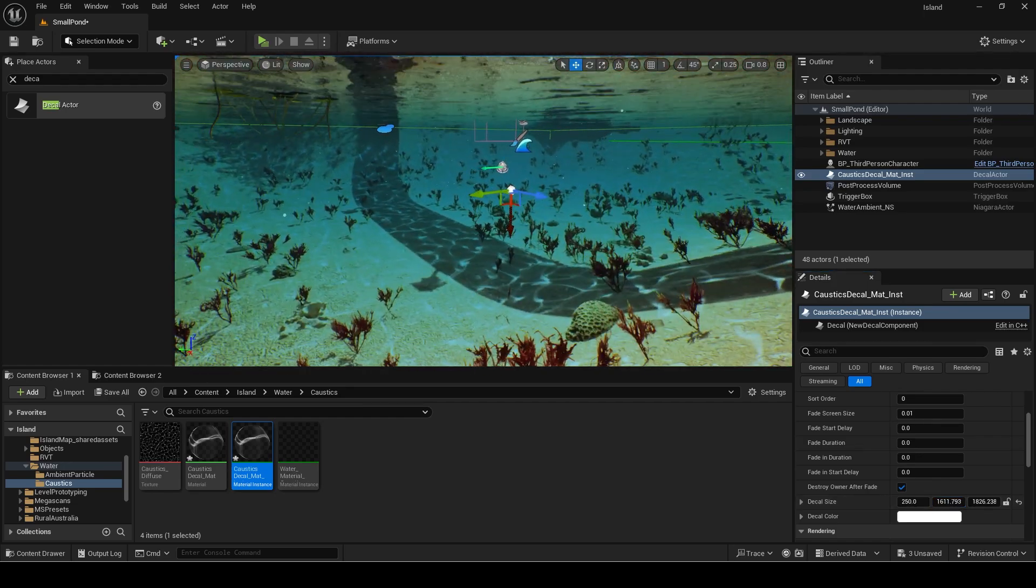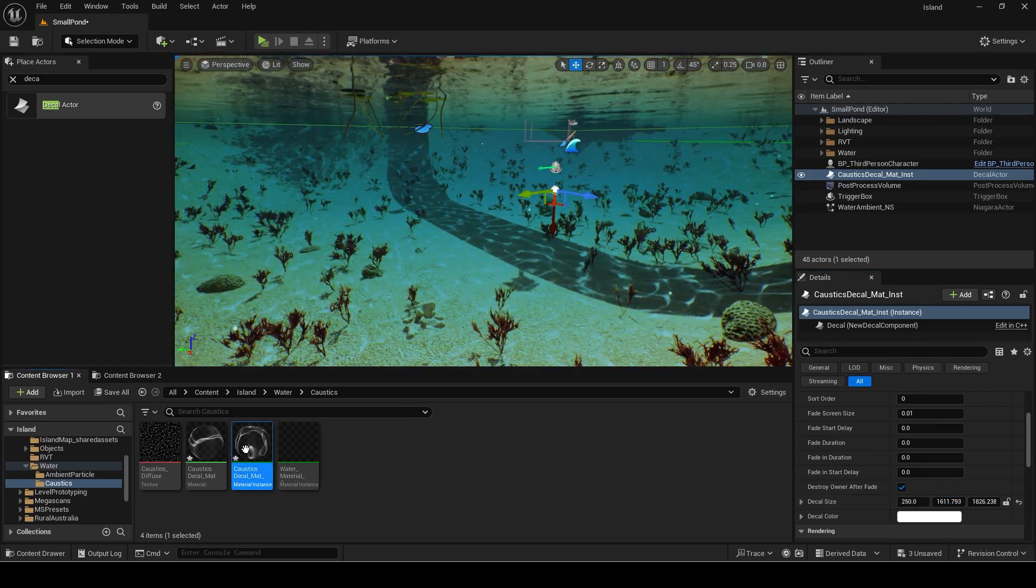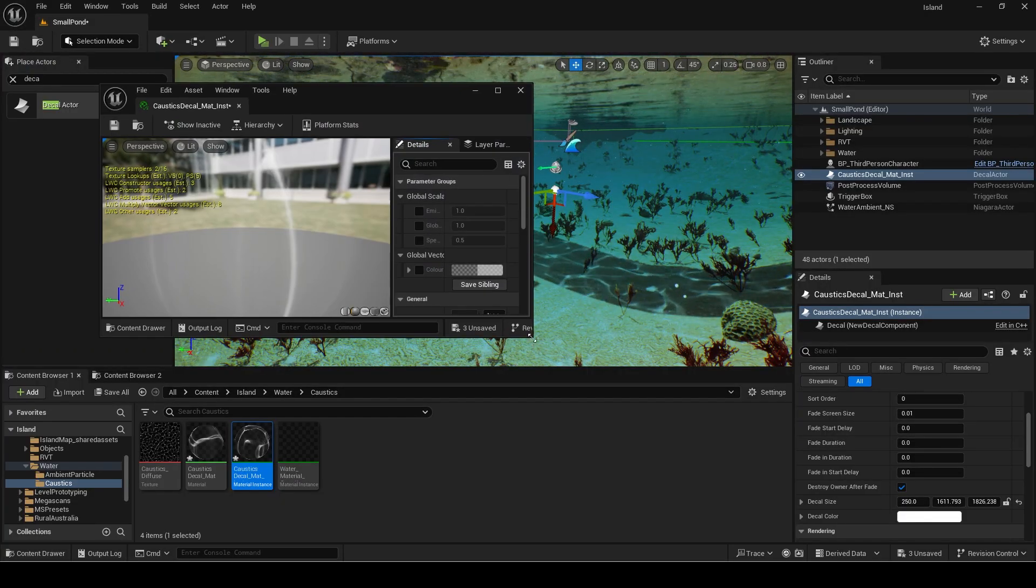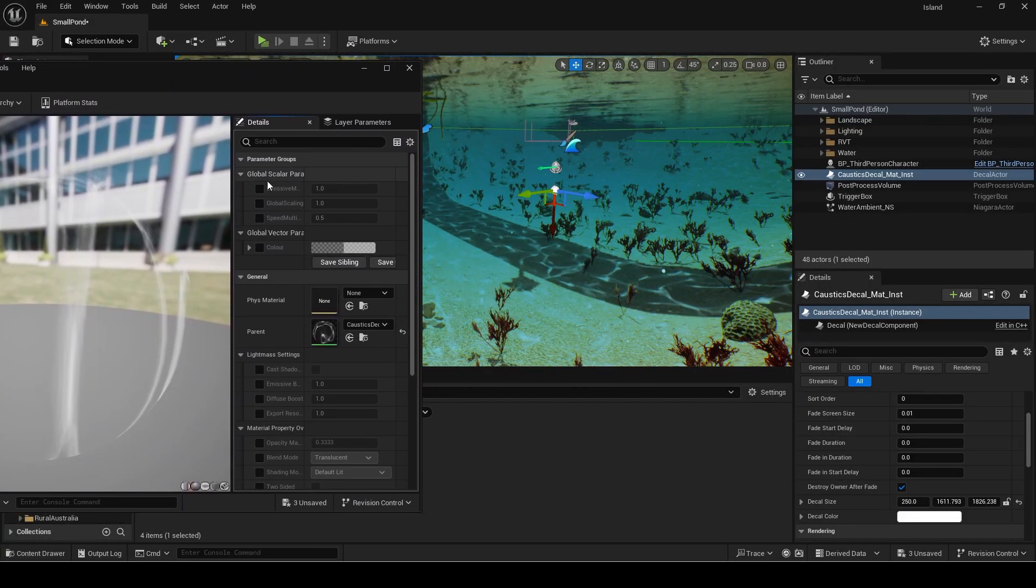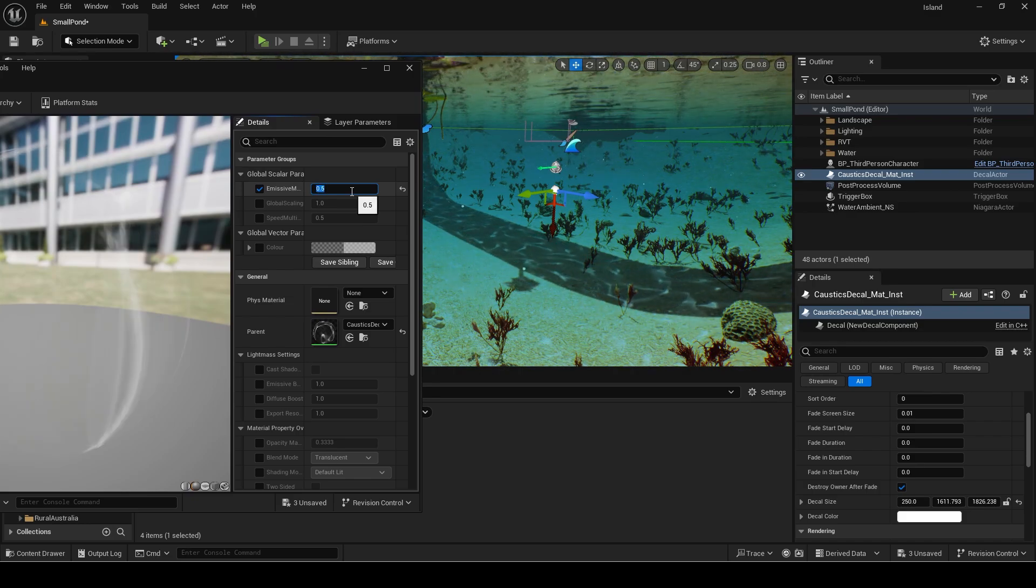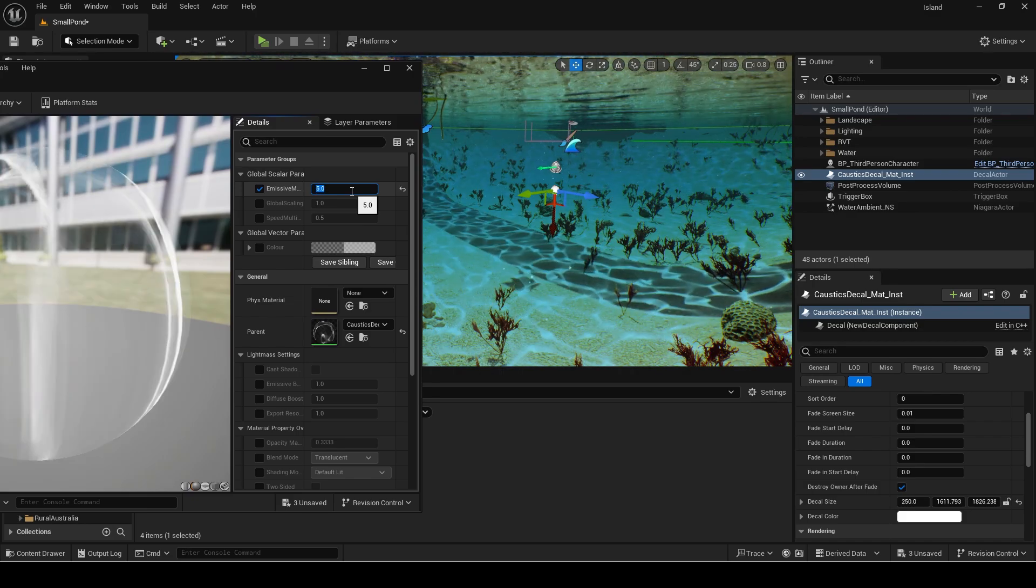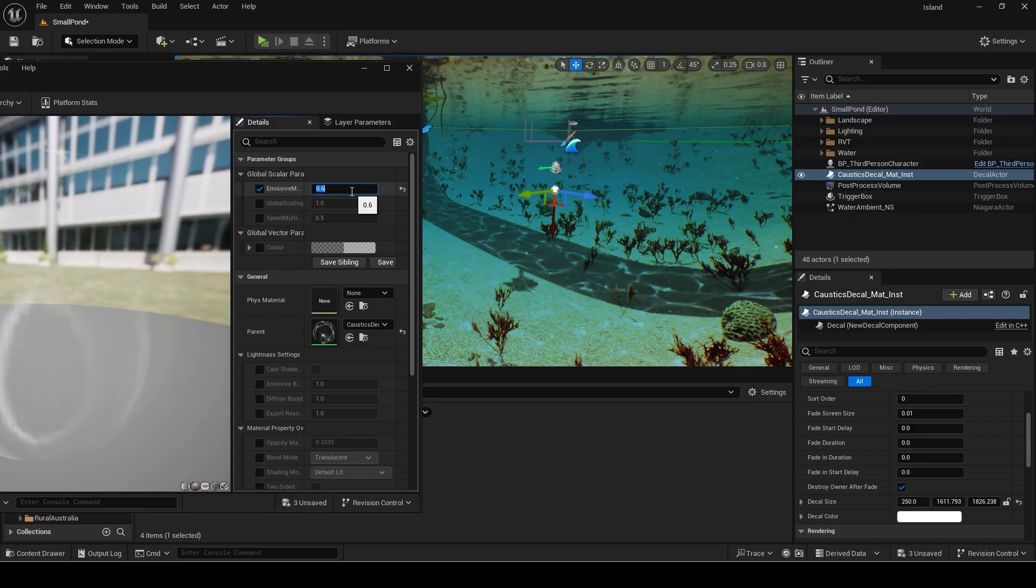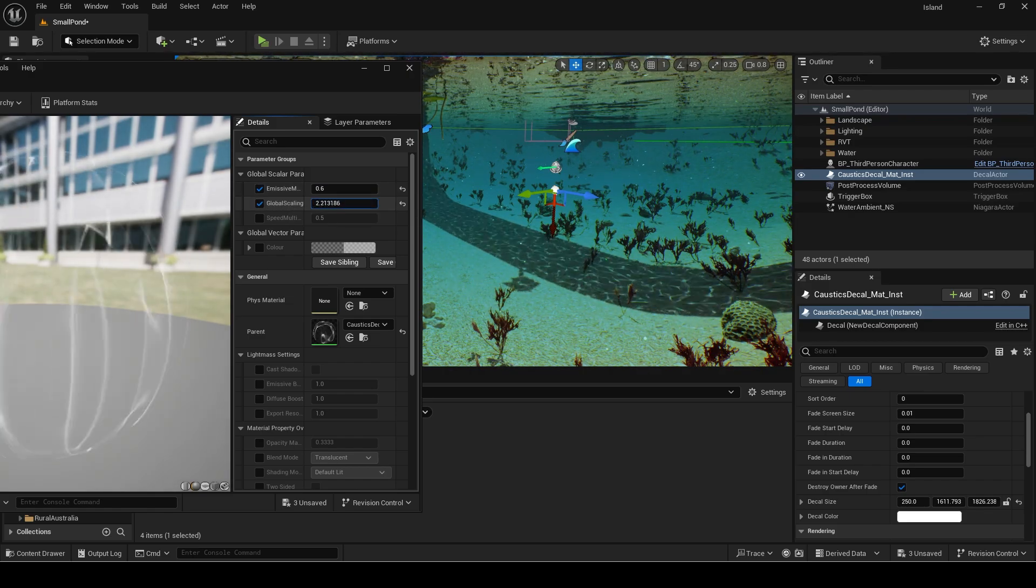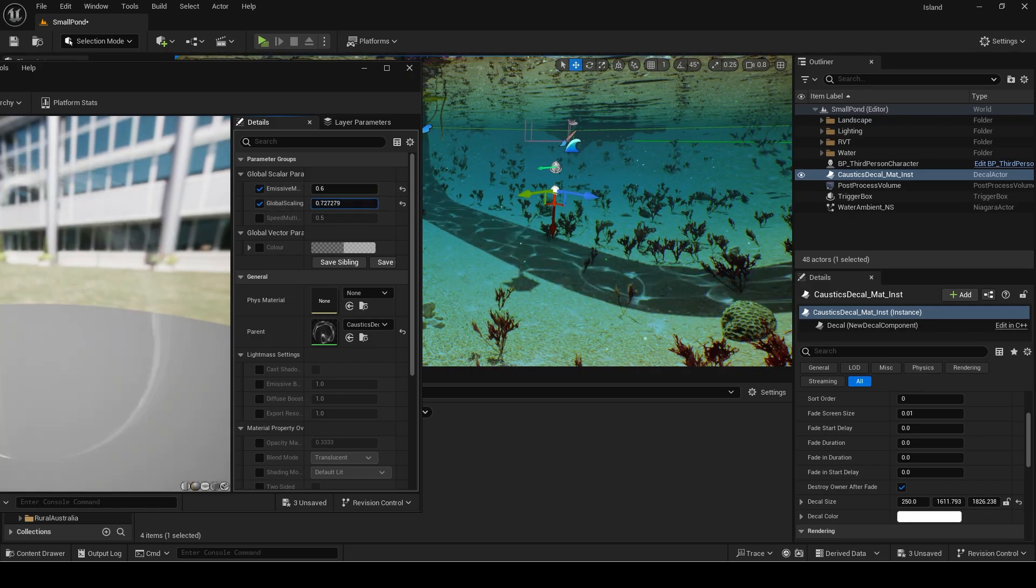Now open the material instance and minimize or move it to another monitor to see the changes in real time. If it looks too bright you can reduce the emissive multiplier.